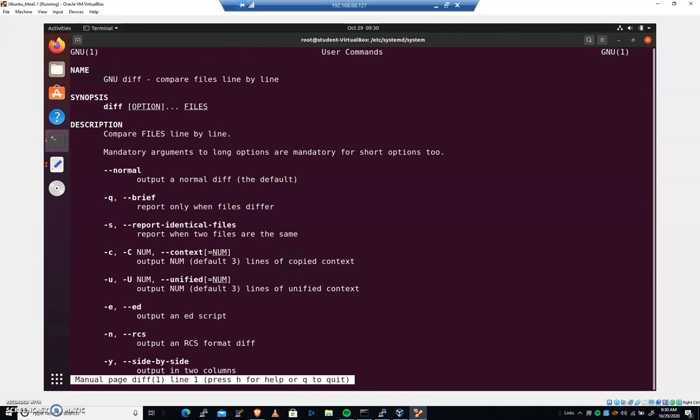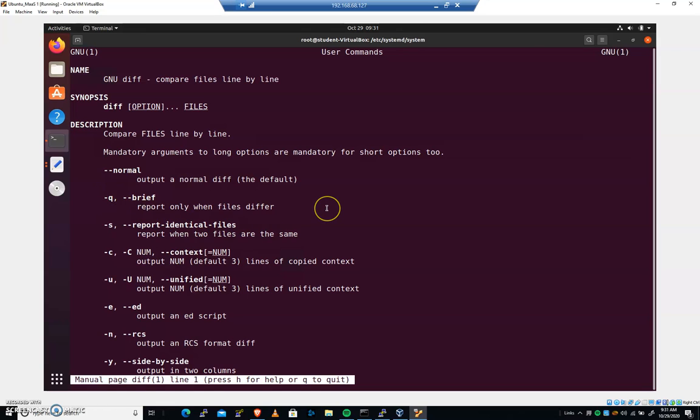And let me show you a trick with the man pages. Go ahead and do a man diff. And I can search through here because we've got all of these different options. And I know what I'm looking for. Or in my case, I know that I want hyphen Q, which we do see here.